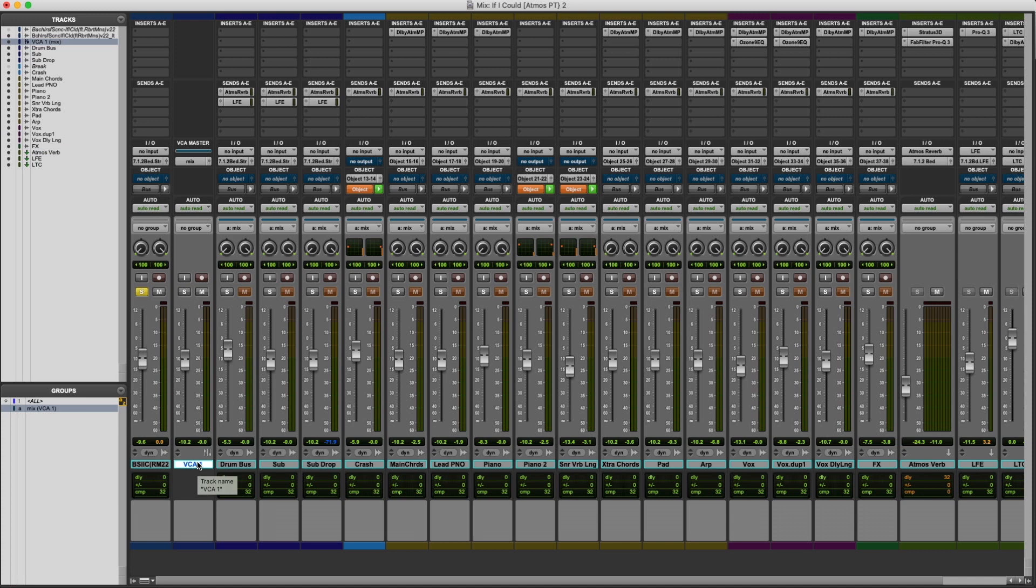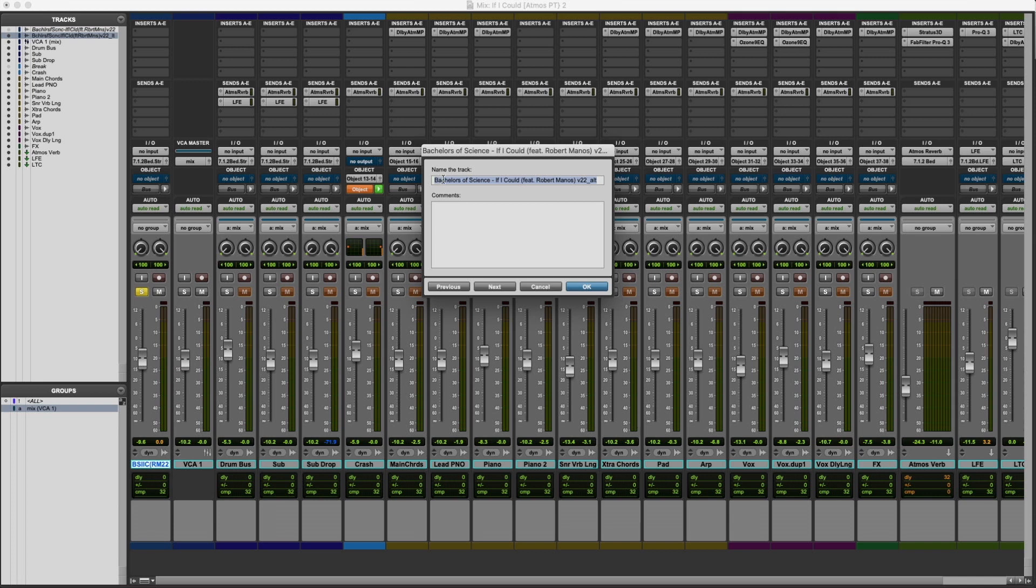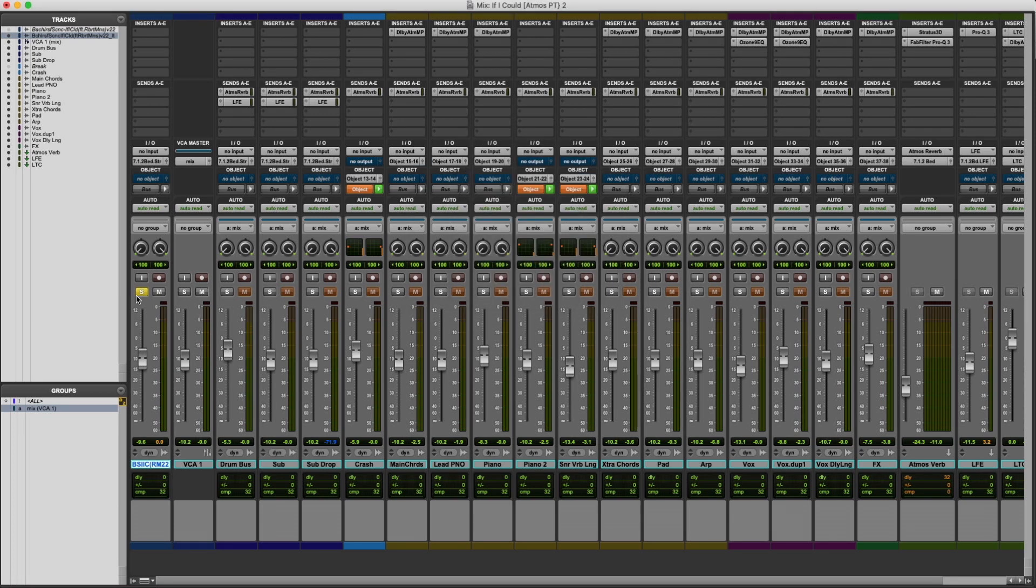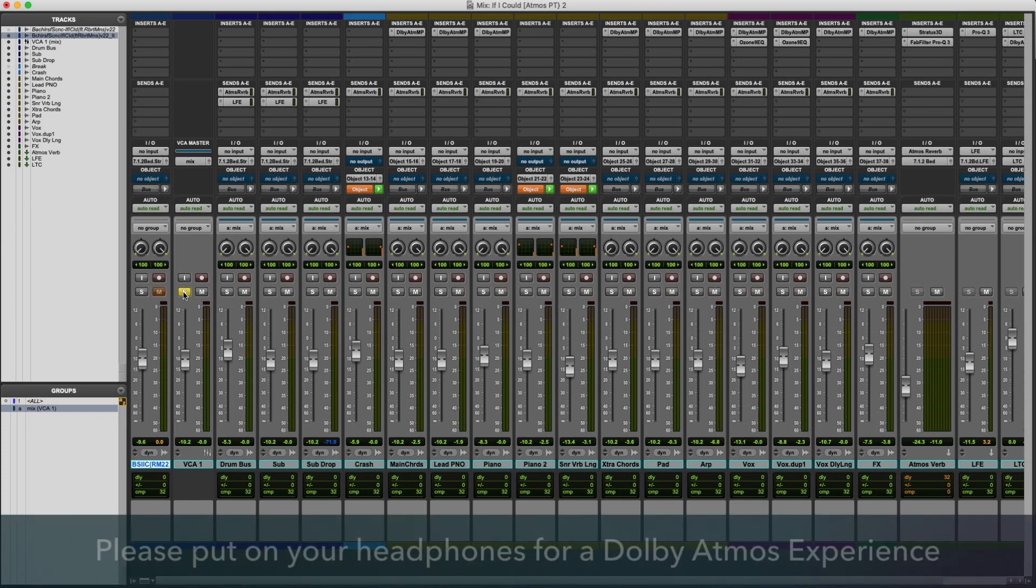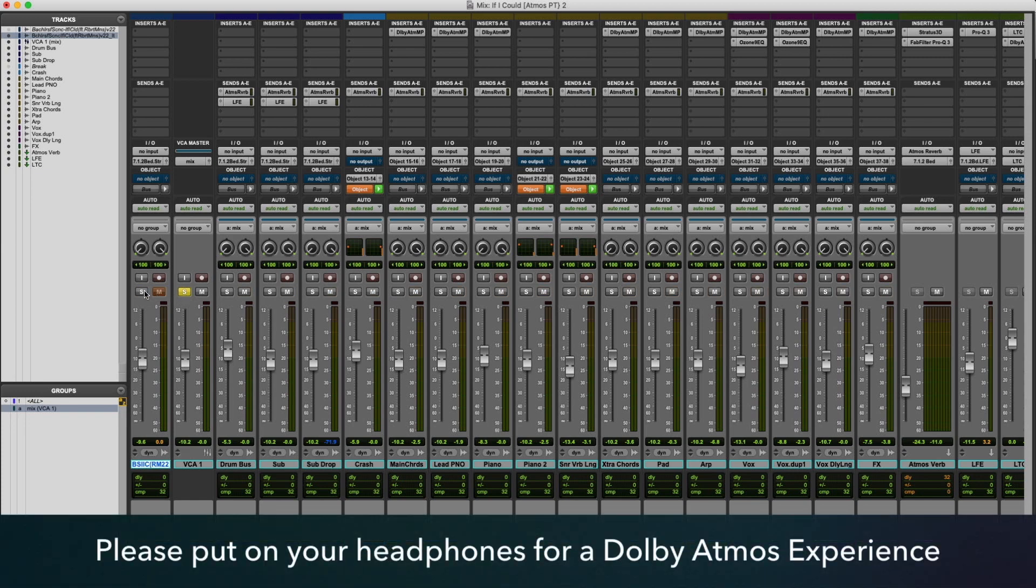The other really powerful thing about having a VCA that controls your entire Atmos mix is that you can use that to easily A-B with a stereo master. So here right next to it, I have a stereo master of the song, which I can then use to A-B with the Atmos mix. Let me demonstrate that for you. So here we are right before the first drop.